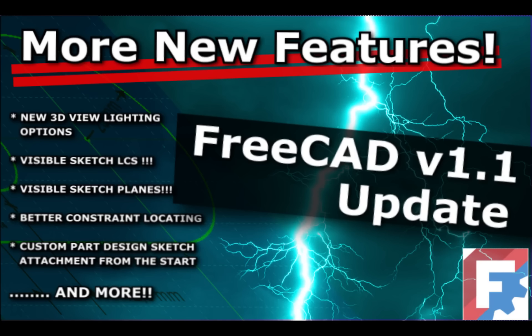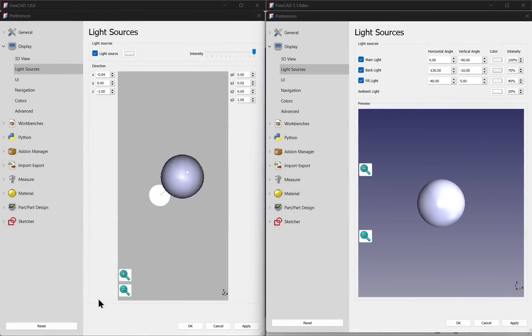Hi everyone and welcome back to another FreeCAD 1.1 update video. If we look at lights or settings between the two versions, version 1.0 on the left and version 1.1 on the right, you see there are additional options in 1.1.